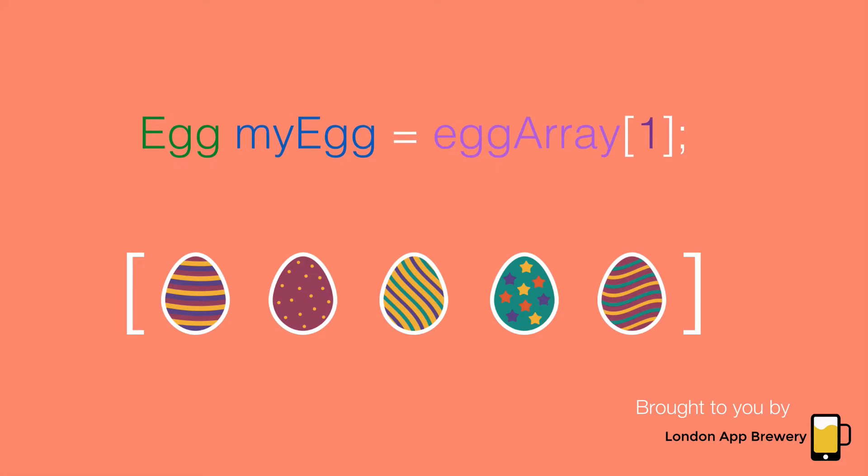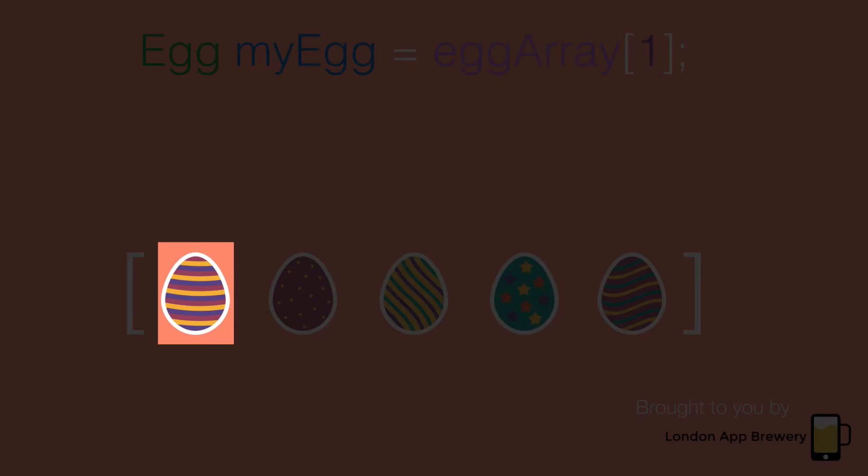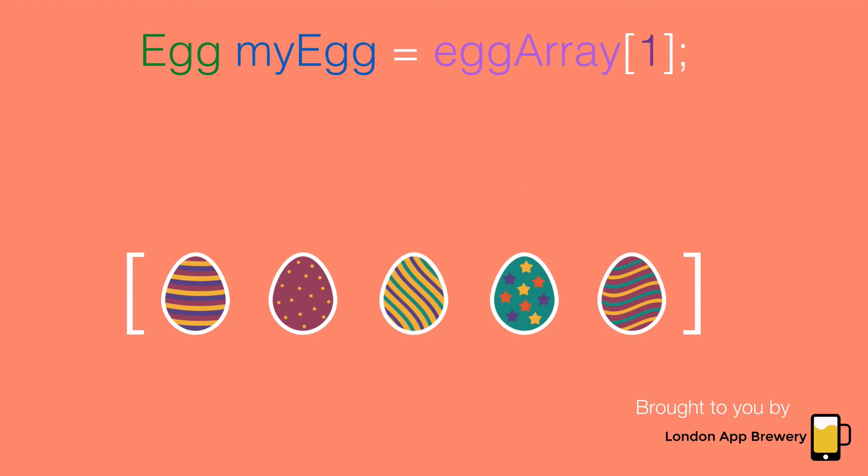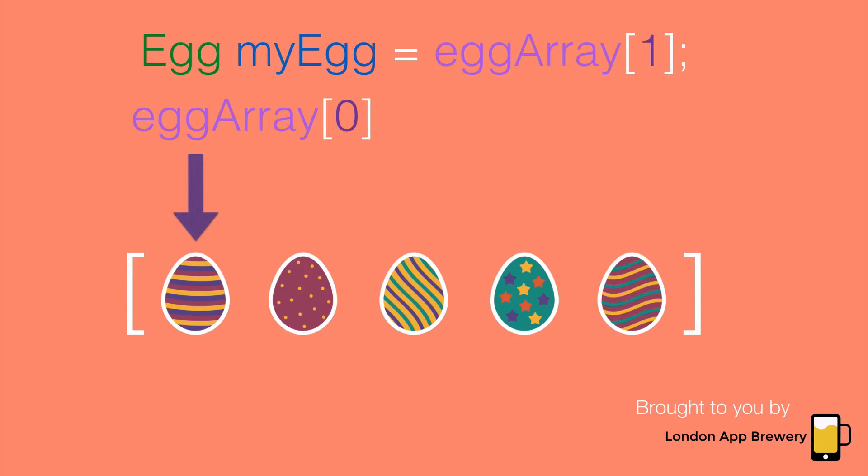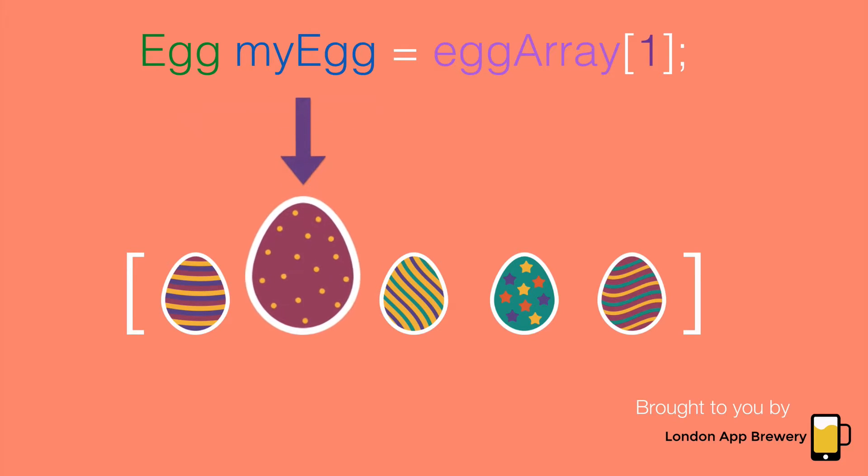So let's think, which egg would I retrieve at index one? Would I be storing the striped egg or the spotted egg in the myEgg variable? Because programmers like counting from zero, the striped egg sits at index zero. And the spotted egg would be the one that sits at index one. So that's the one I would be retrieving in this case.